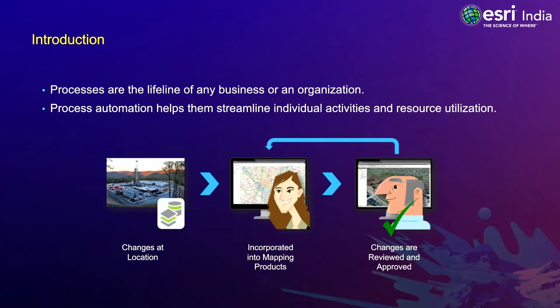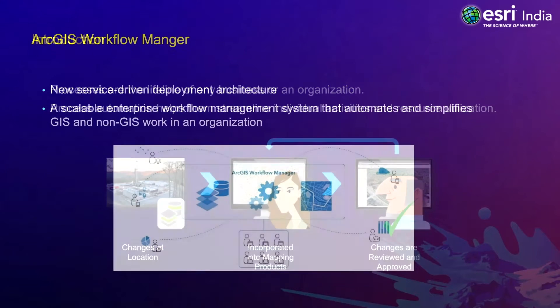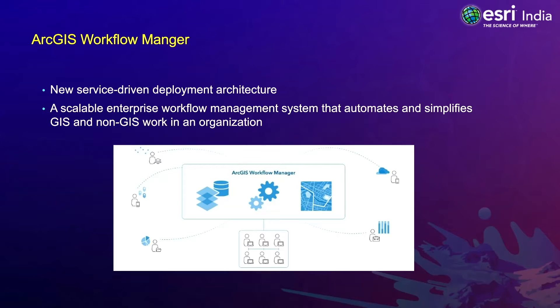Processes are the lifeline of any business or organization. Process automation helps streamline individual activities and resource utilization while improving quality and collaboration. ArcGIS Workflow Manager with its new service-driven deployment architecture provides a scalable enterprise workflow management system that automates and simplifies GIS as well as non-GIS work in an organization.